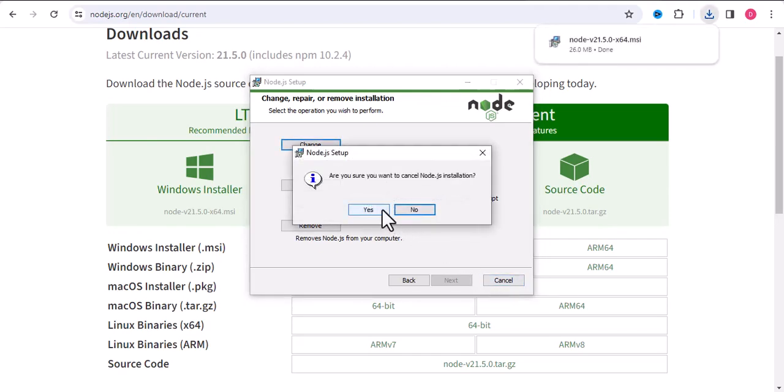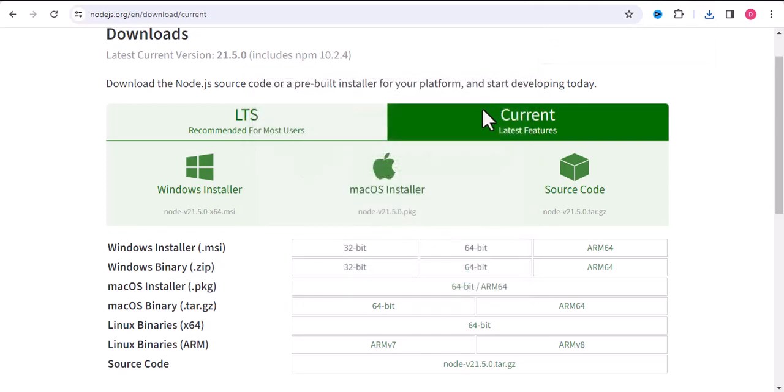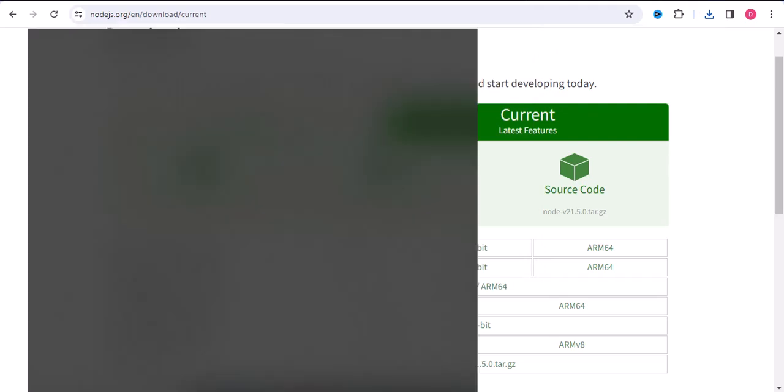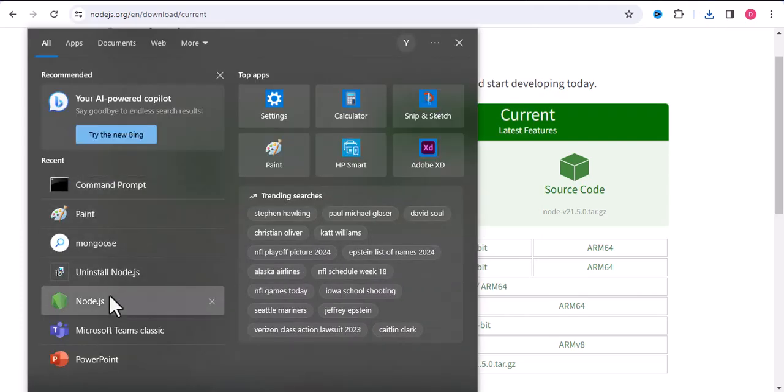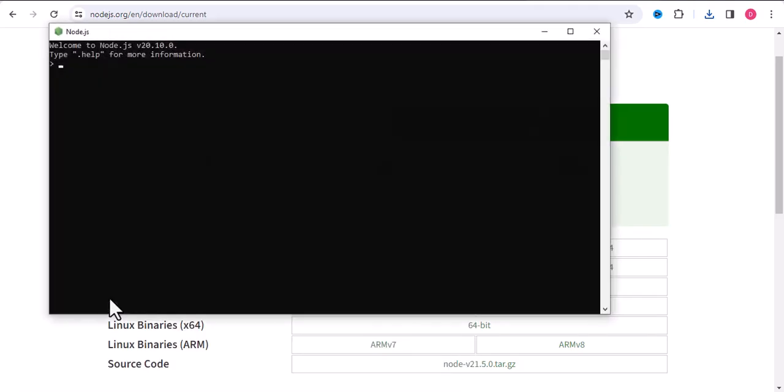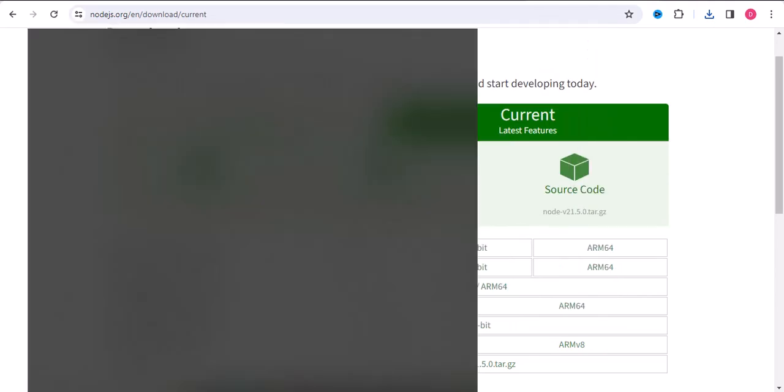Okay, so for the moment I will stop this installation, and then you will open this. You can select this Node.js. Like, if I write 2 plus 3, it returns 5. So this means Node.js is installed.